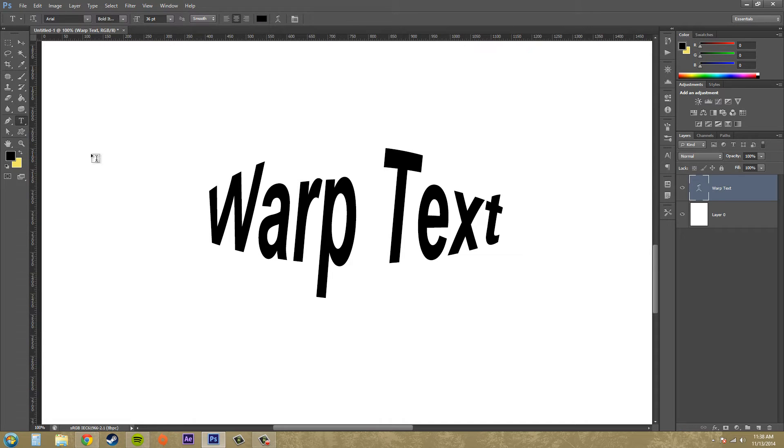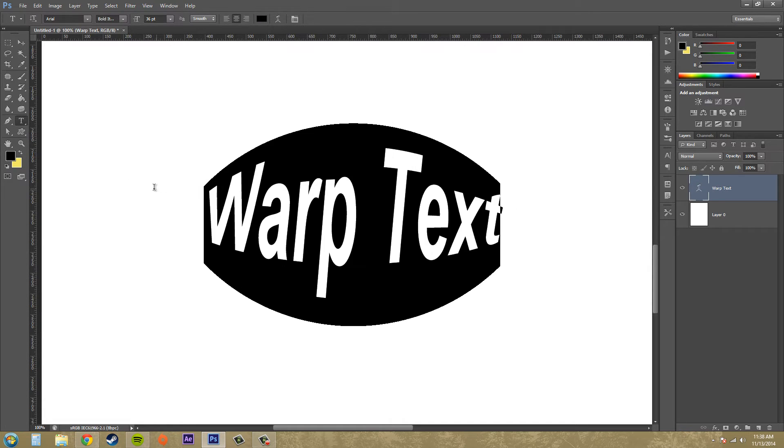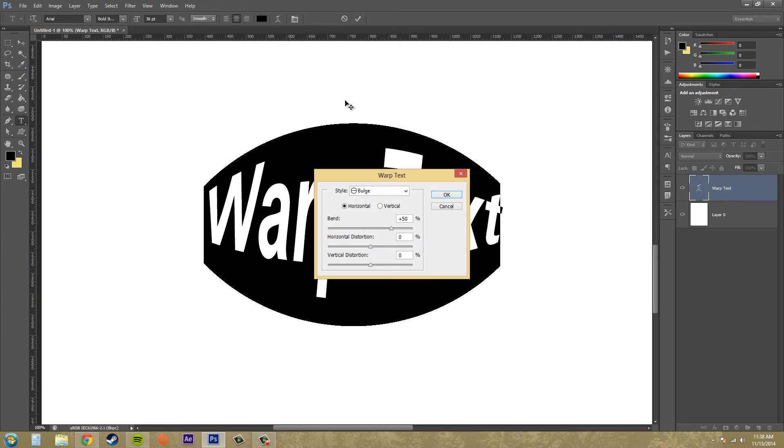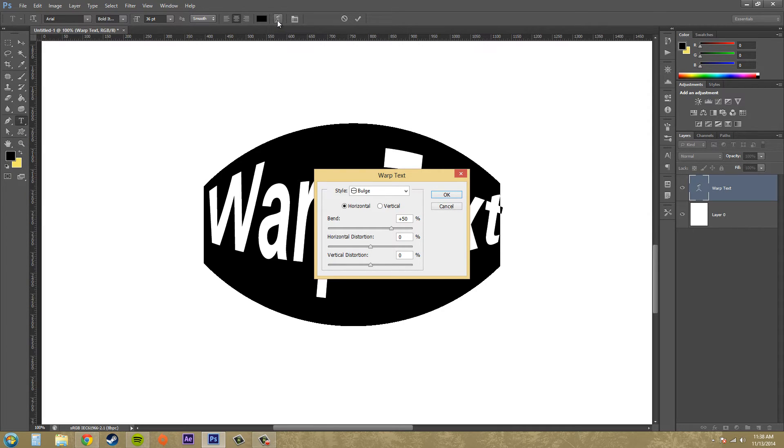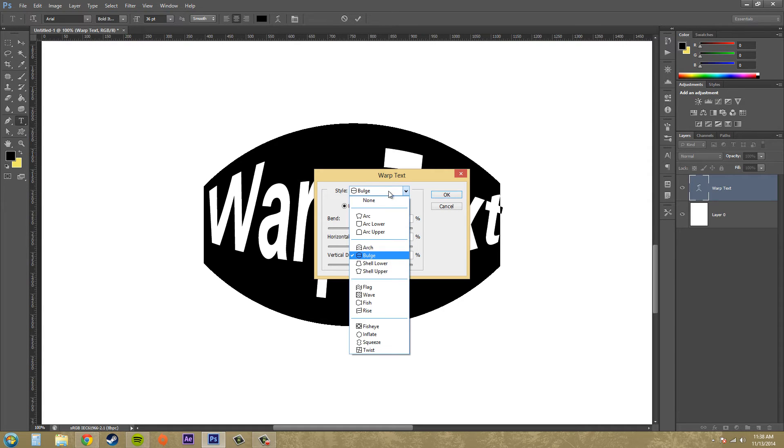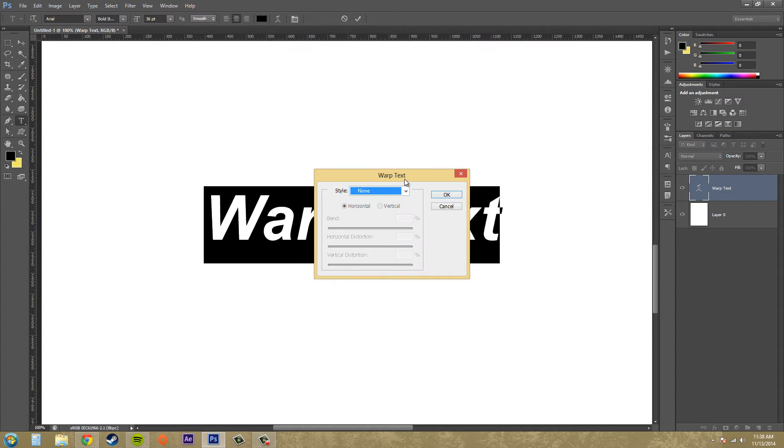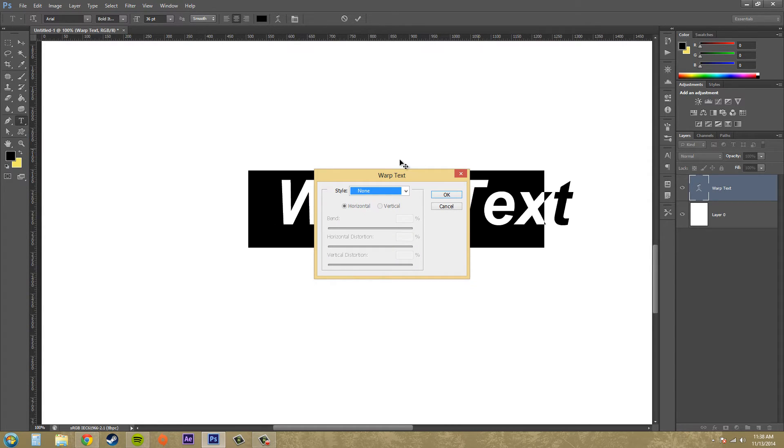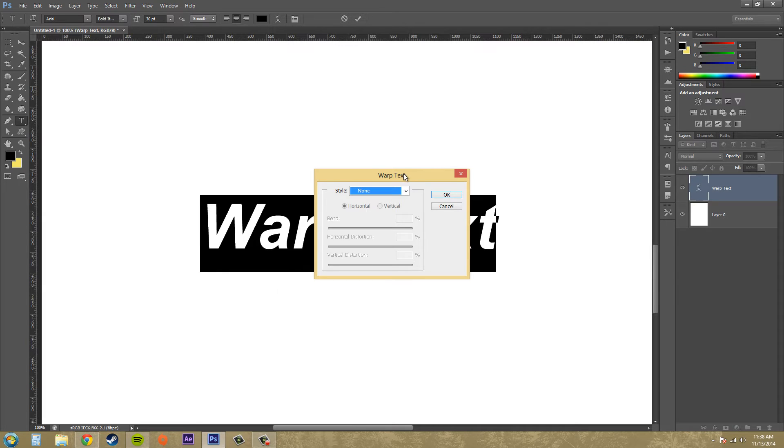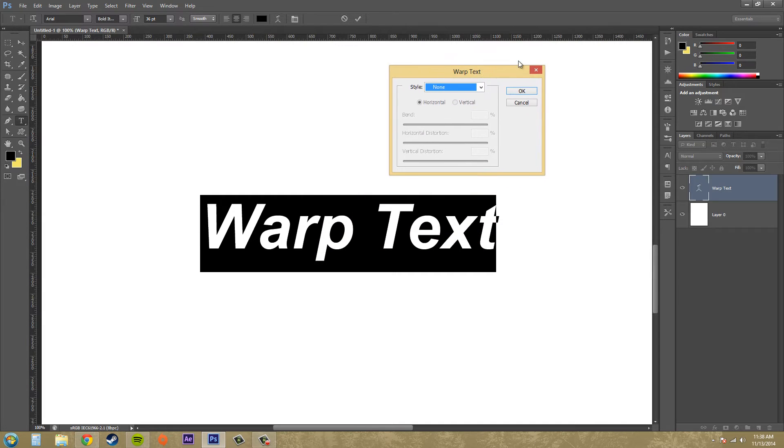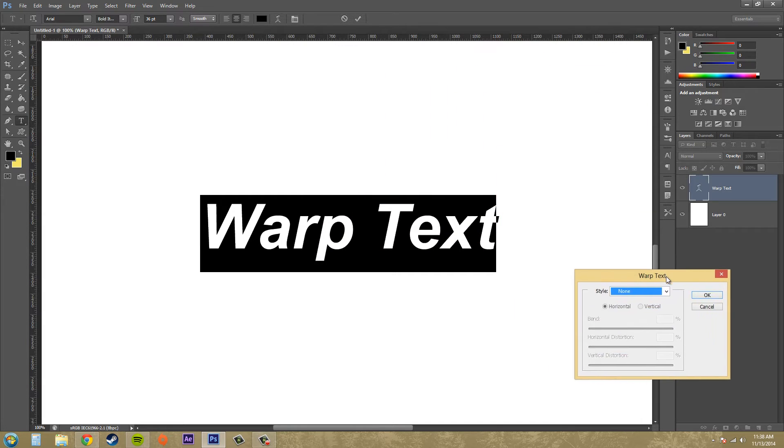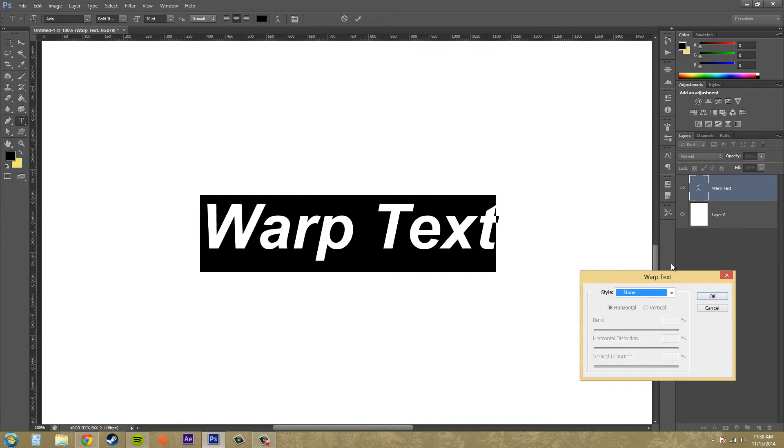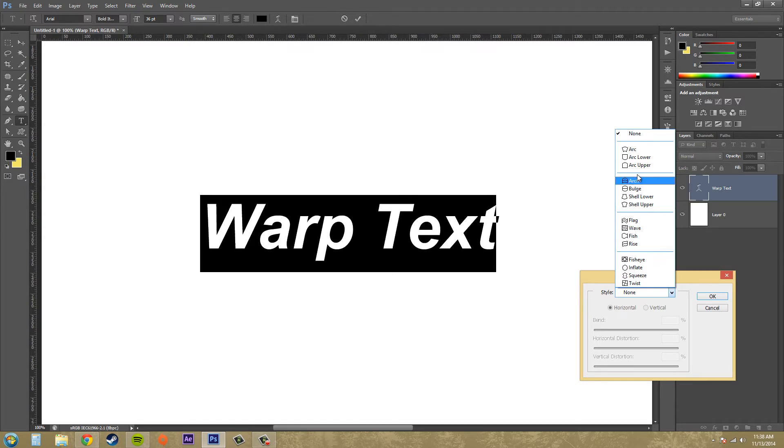Make sure you have your text tool selected and select your text. I'm just going to click on this button up here with the T, it looks like it's on top of a hill and this is our warp text option. It usually starts out with none, I'll bring this over here so we can see what's going on. Now we've got our different options going on here.